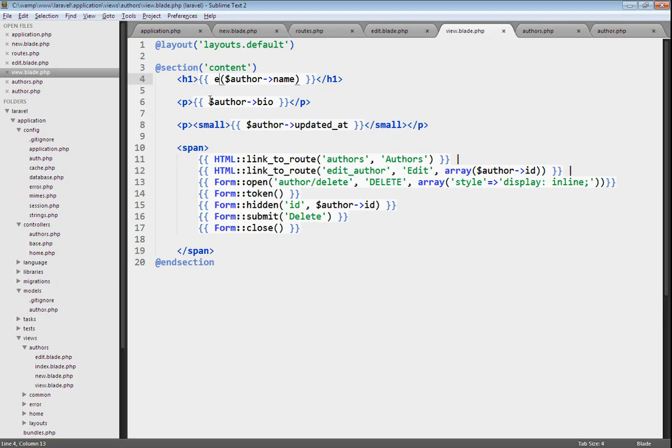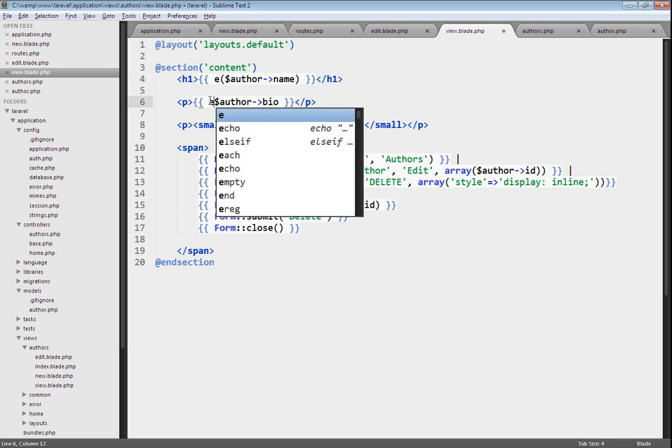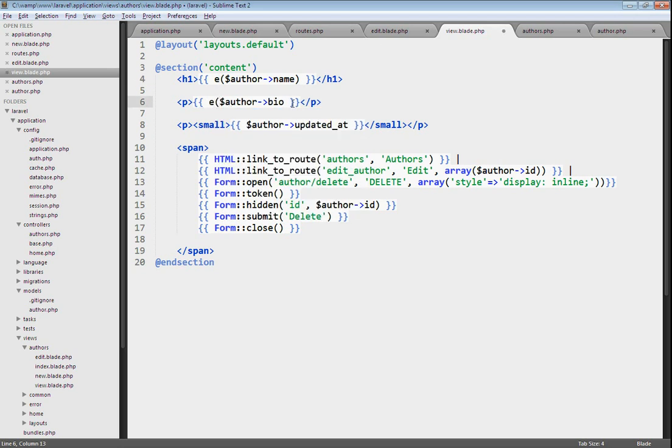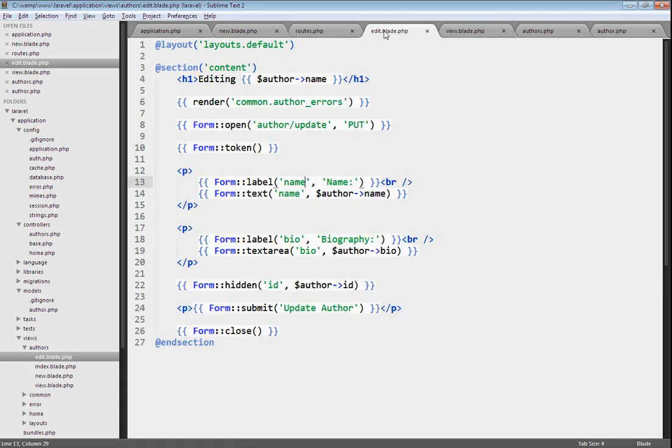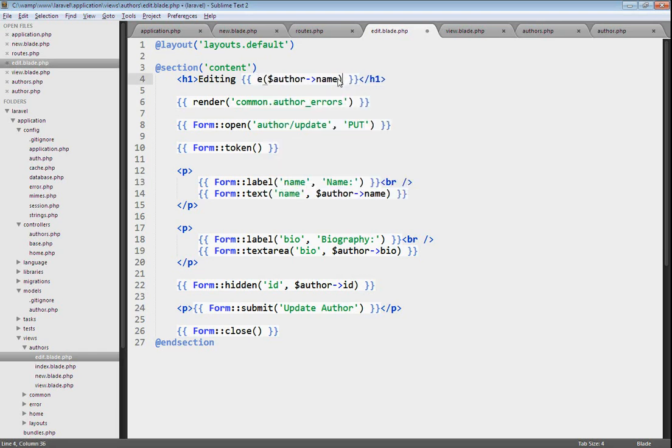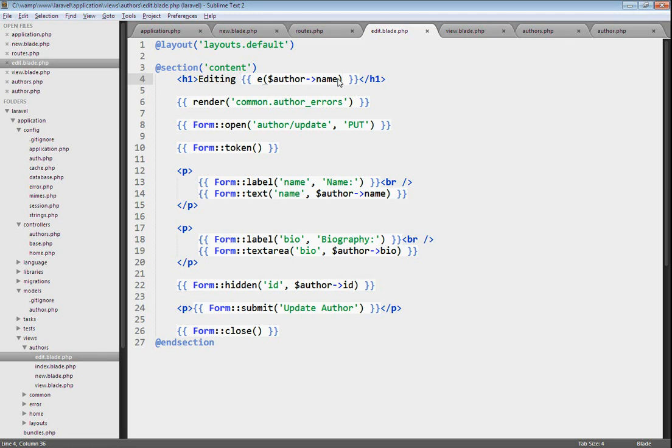We'll also want to make sure that we're escaping the biography, as they could insert some JavaScript in there as well. And we're going to need to go into the edit view, as we're displaying the author's name here. There we go. And so, that will protect us from cross-site scripting. I hope you found this video useful in making your applications more secure. And thanks for watching.